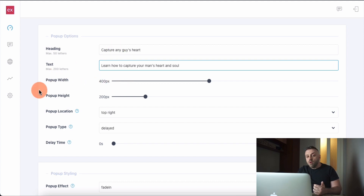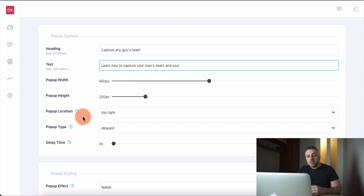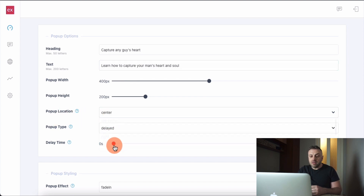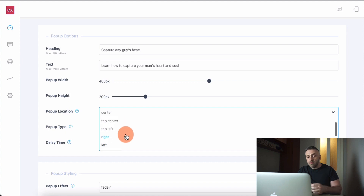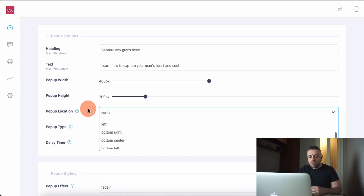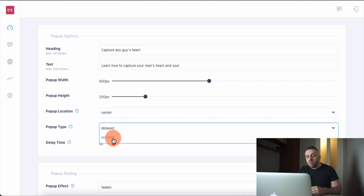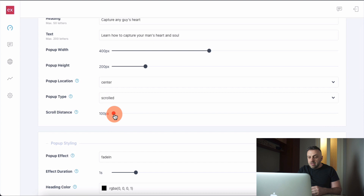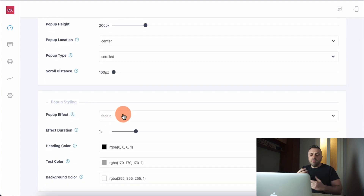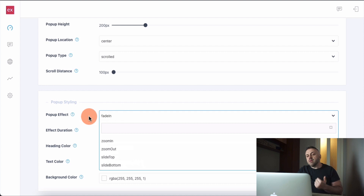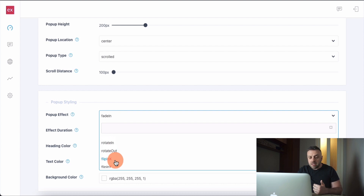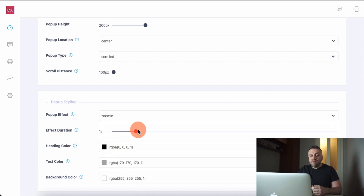Here we define the width and height of the popup — you need to experiment to see how it looks. For popup location you can choose top right, top left, right center — let's try center. For popup type we have delayed and scroll — let's try scroll. You also have scroll distance and a popup effect: fade in, zoom in, slide, rotate, swing. Let's zoom in. For effect duration, one second is good enough.